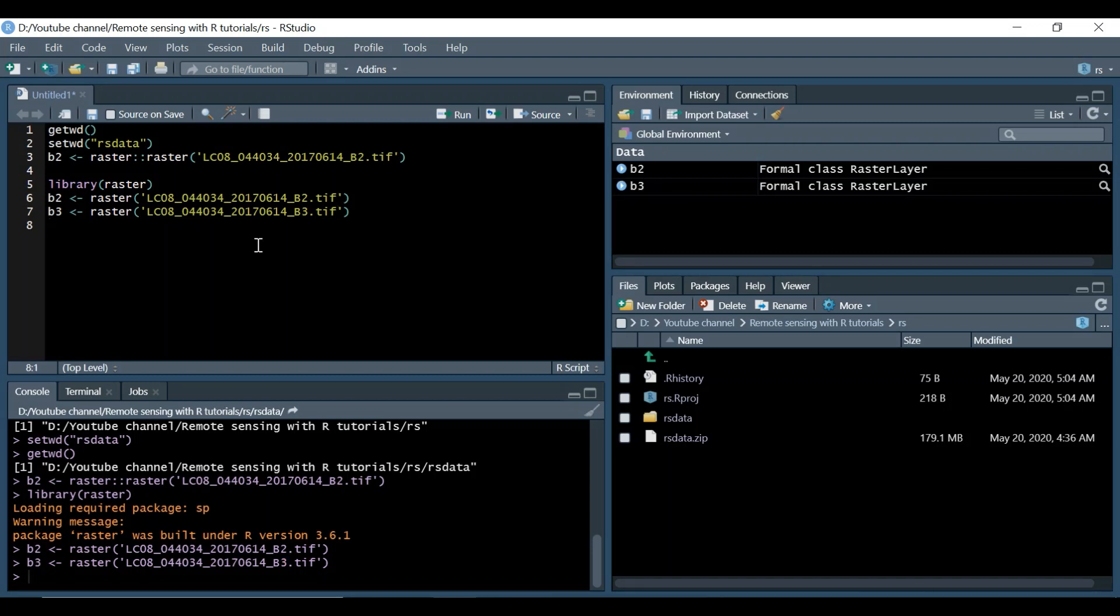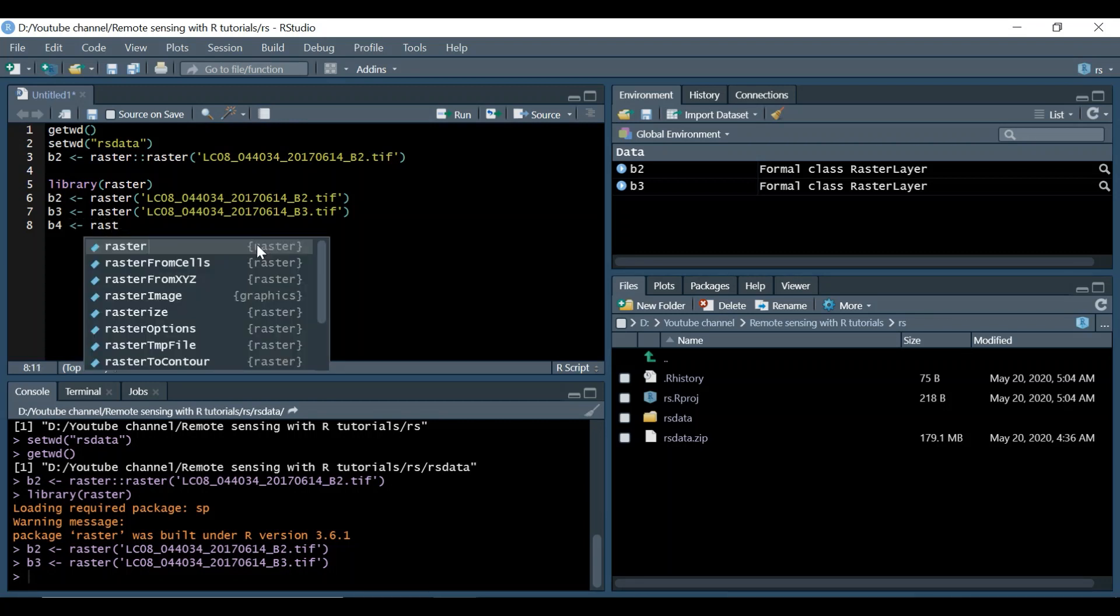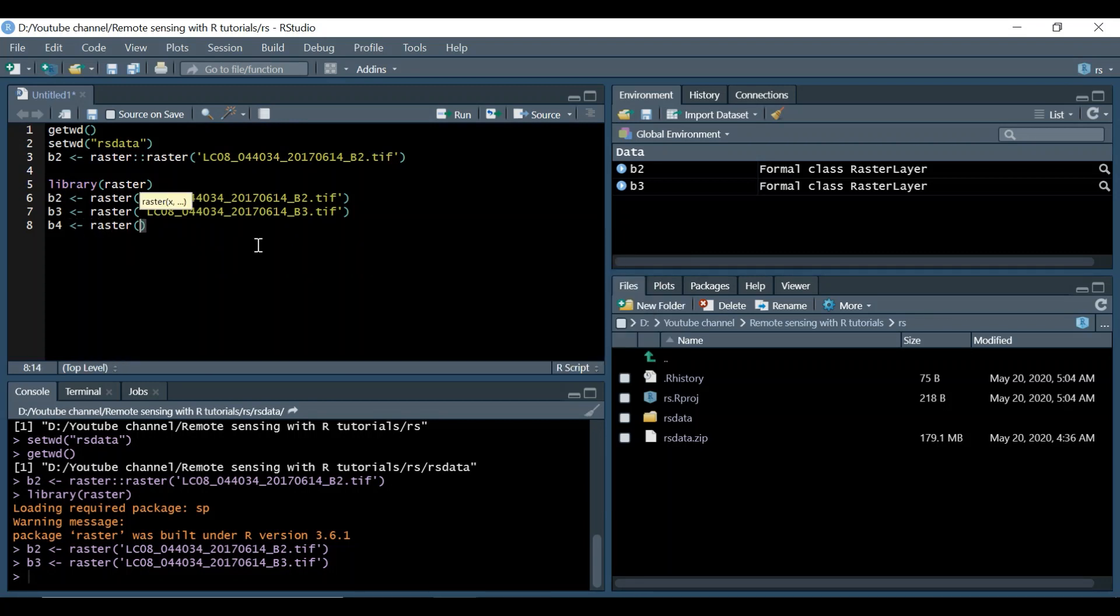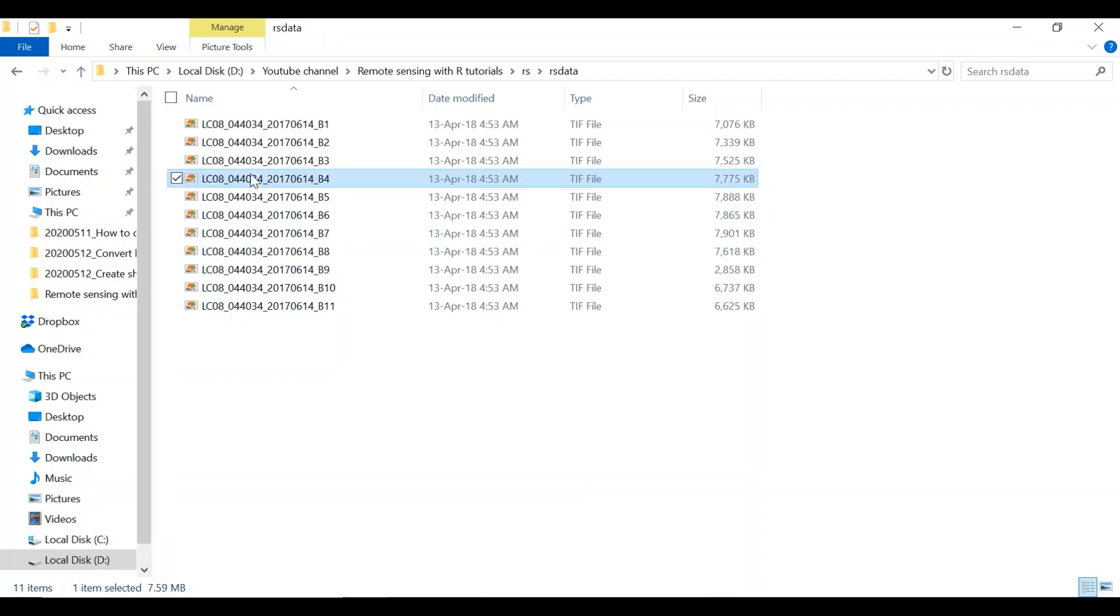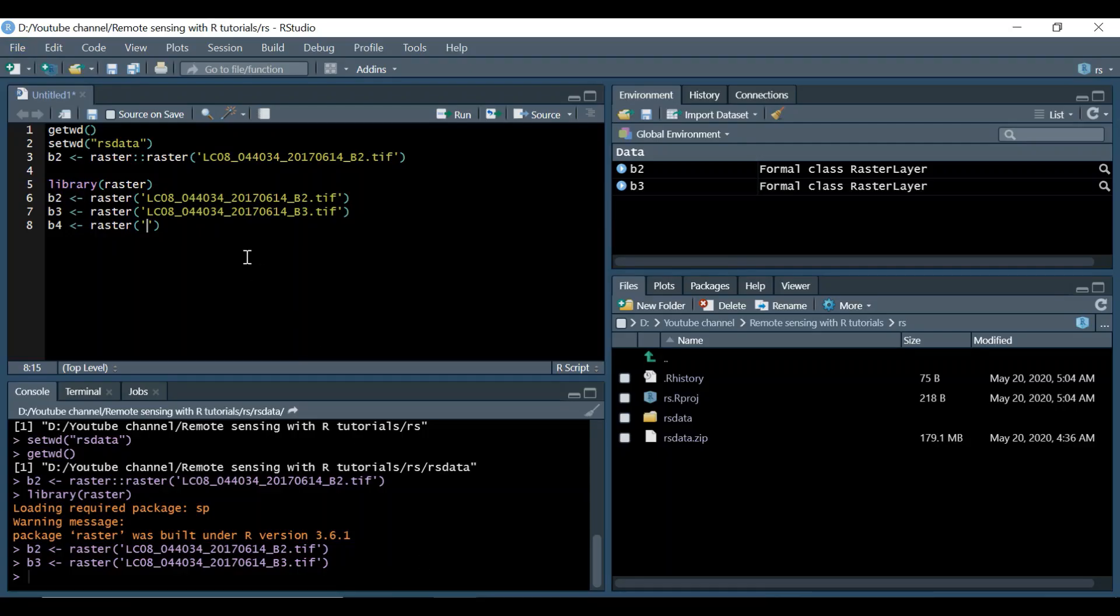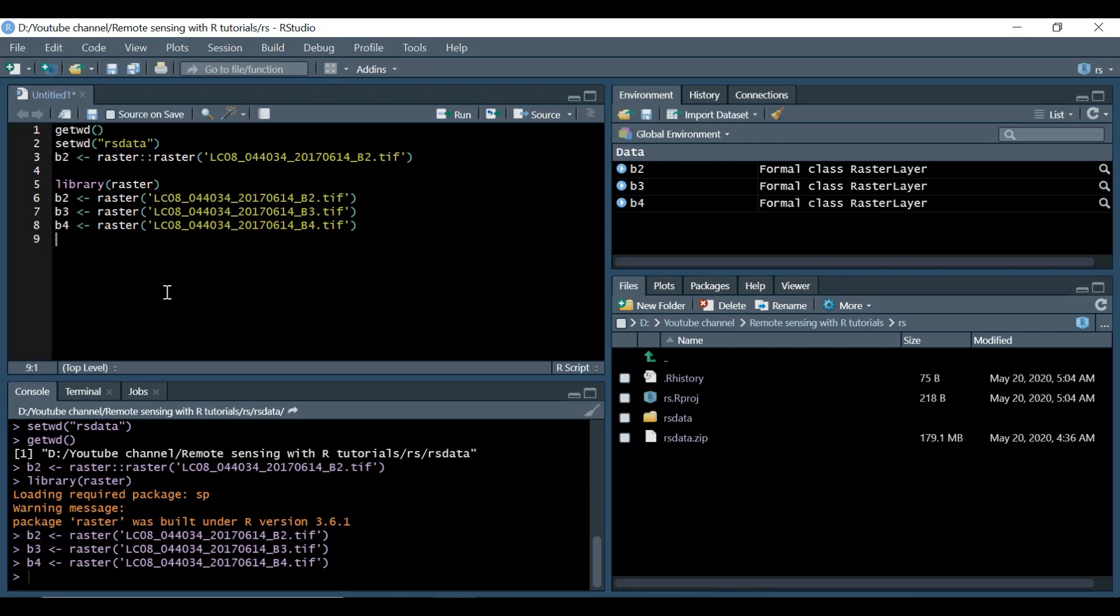Let's proceed to B4. Again use the raster function from the raster package. Add TIFF extension and enter the command using ctrl enter.